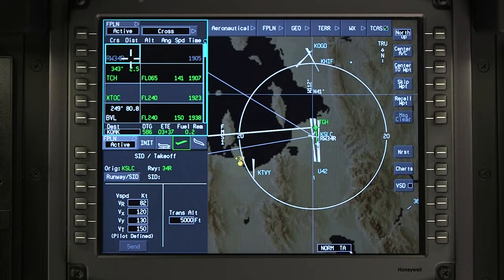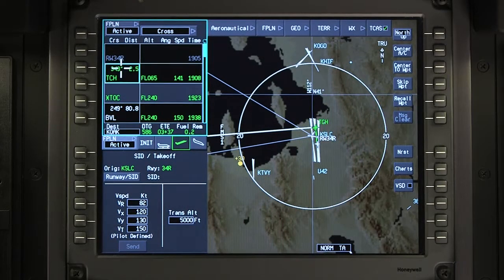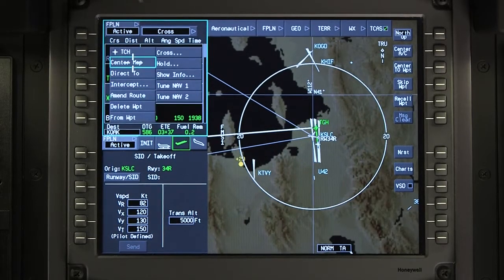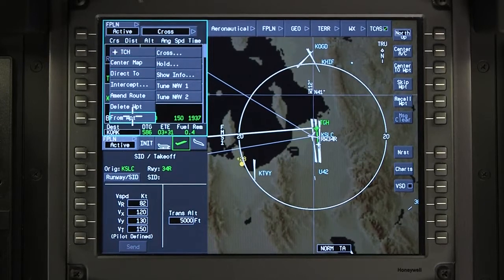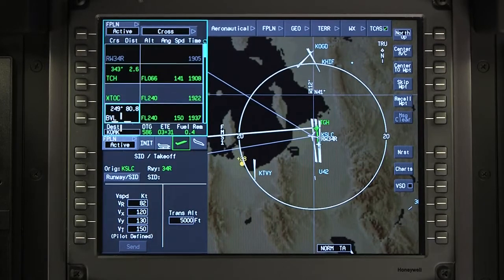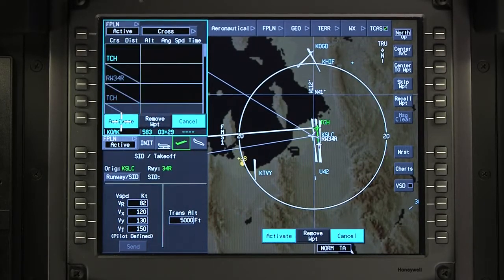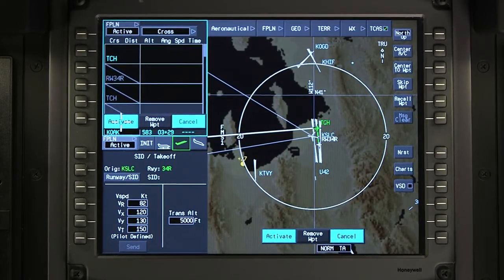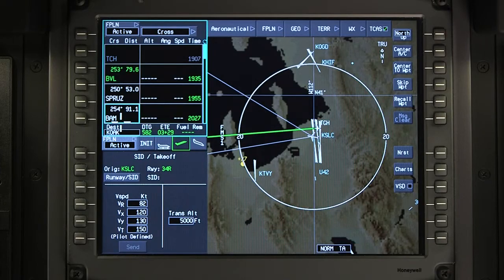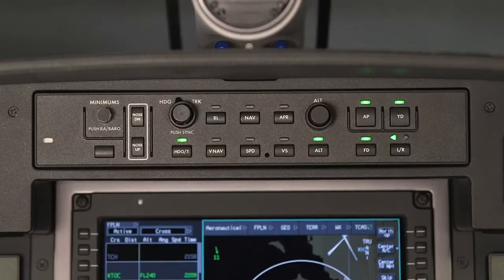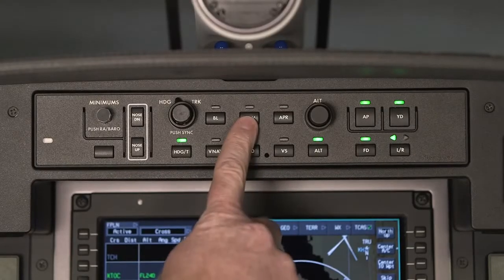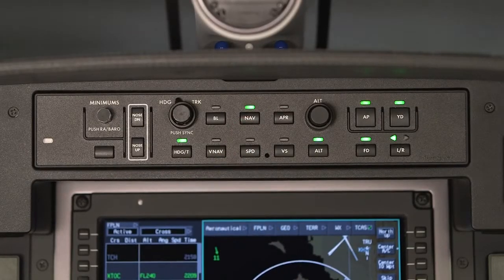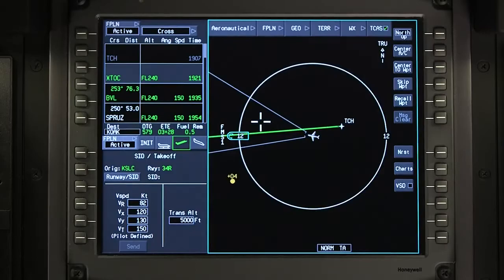To fly a heading to intercept a course in the flight plan, click on the waypoint. Select from waypoint to make the leg between this waypoint and the next waypoint the active leg. Arm the nav mode to capture the course while in heading select.